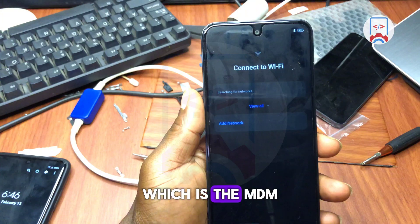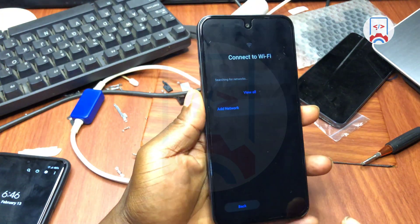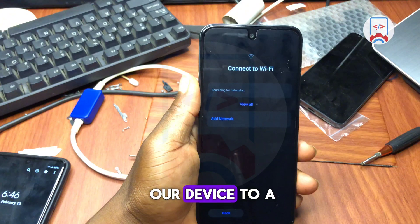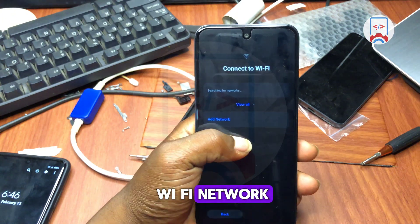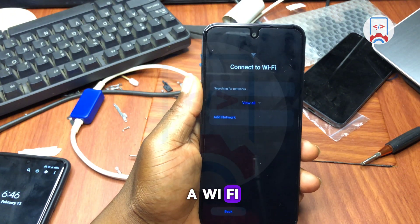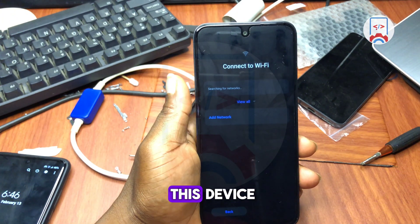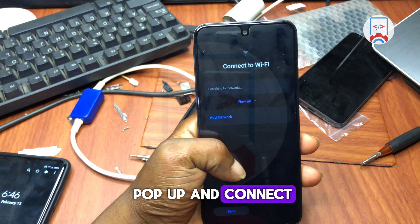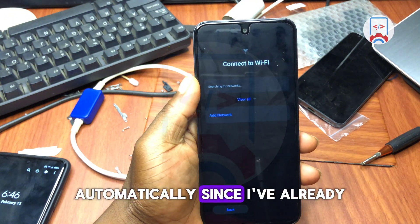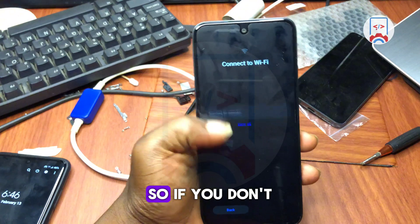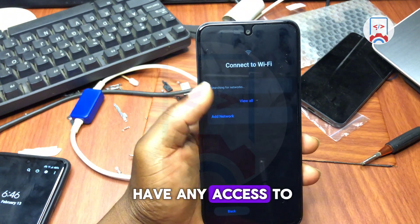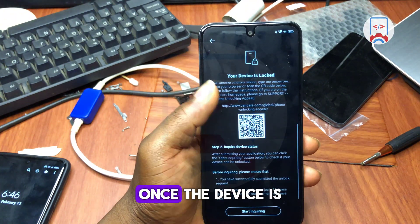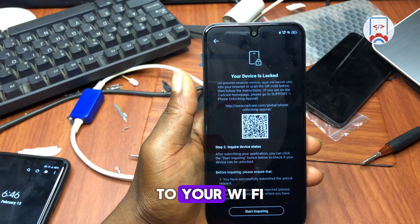First, in order to proceed, we need to connect our device to a Wi-Fi network. I already have a Wi-Fi network connected to this device, so I just need to wait for it to connect automatically. If you don't have access to a Wi-Fi network, make sure you connect before proceeding.